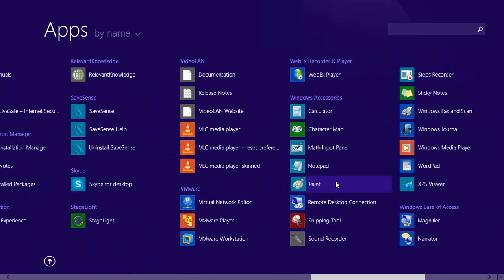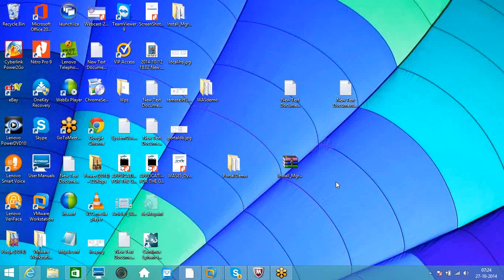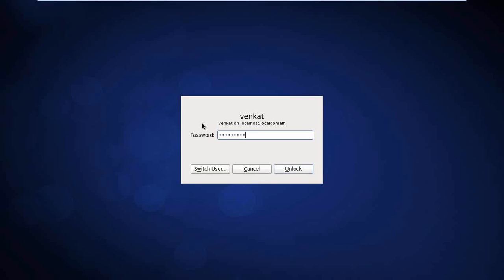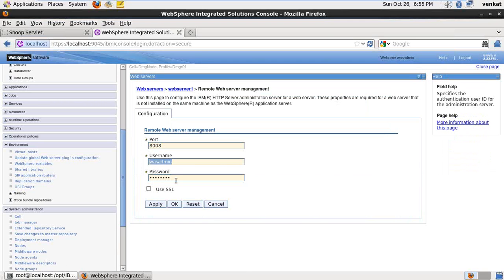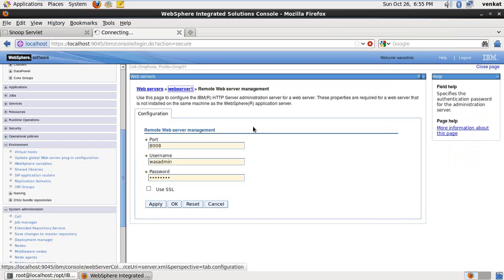So to verify the configuration of the IHS admin service in the admin console, you click on the web server one. So here remote web server management. The 8008 port is the IHS admin port, and user name and password. wassadmin and wassadmin. And another thing is under ports also, we need to give the admin port here also. So that configure web server script automatically creates the remote web server IHS admin service details.